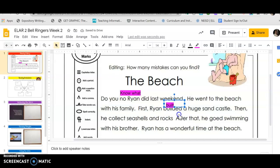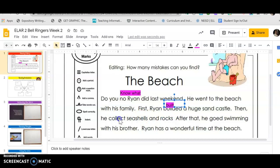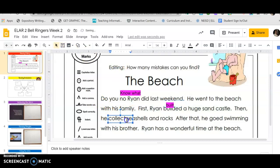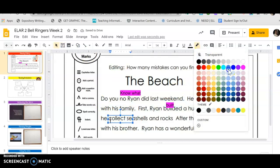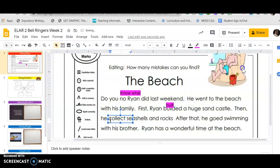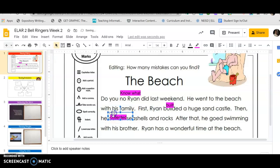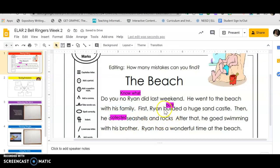Let's go to the next sentence: 'Then he collect seashells and rocks.' Okay, right here I have a mistake, so I'm gonna take my text box, I'm gonna make a box, I'm gonna make sure the highlighter is on, and I'm gonna fix it to 'collected' - he collected seashells and rocks.